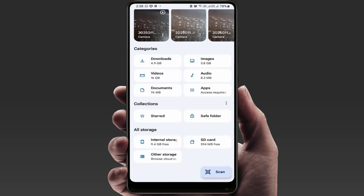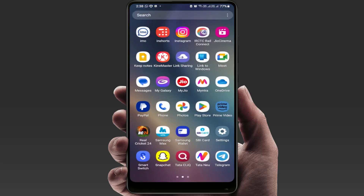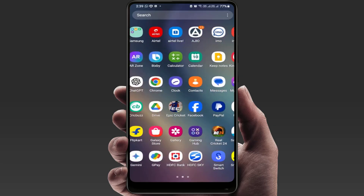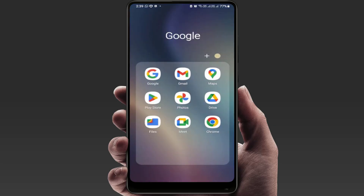If the phone's internal storage is almost full, you can definitely face this type of error. To free up storage, first check all unused applications and games installed on your phone and remove them. If those apps are important to you and you don't want to uninstall them, you can try the next method.